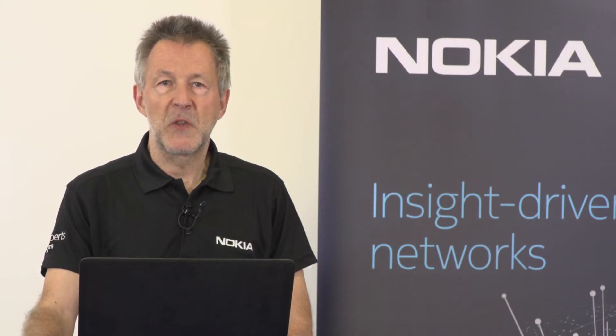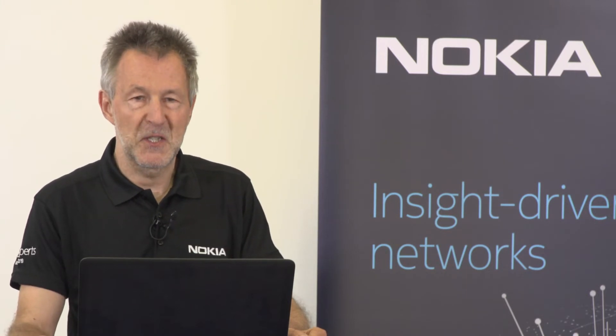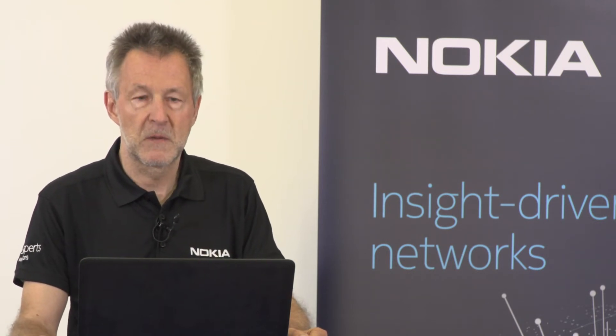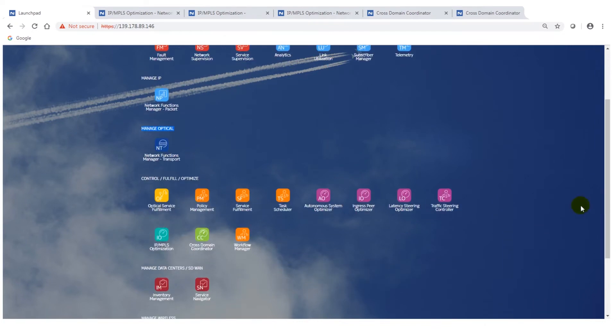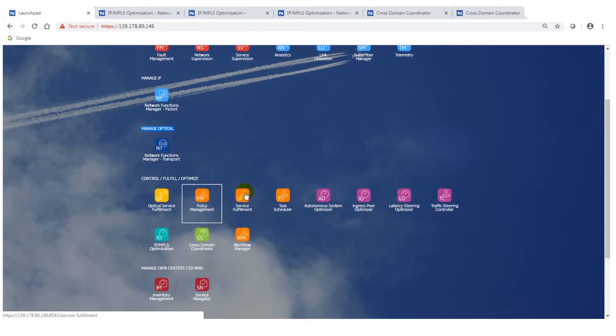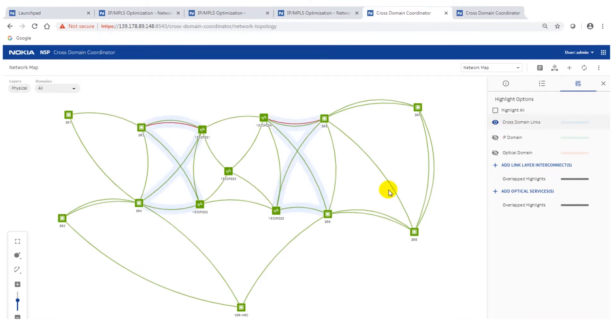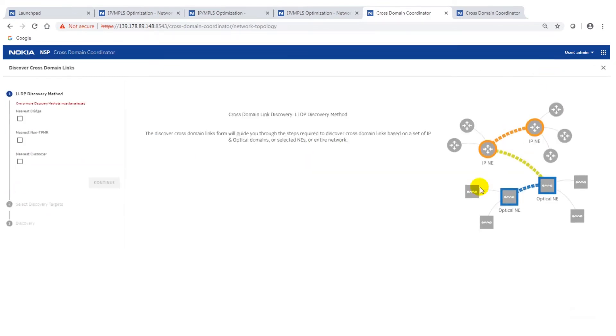Now we are going into the use cases of NSP in the multi-layer network coordination and optimization. You will see some of the things I showed you on the benefits slide in the introduction. Here's the launchpad of NSP. We scroll down, here is the cross-domain application. I have opened it here so now you have the full topology view of your network. What I explained in the original slide, these are the cross-domain links, making the link between the optical domain which is in the middle and the IP domains on the outside. These have already been discovered in that setup but I will show you the process how this works.